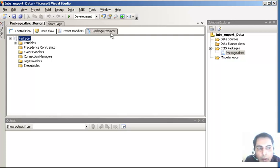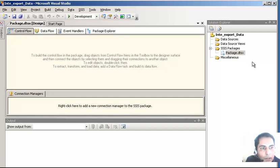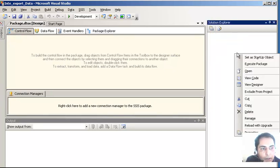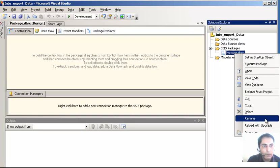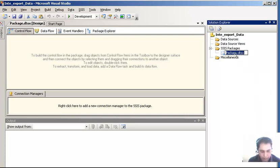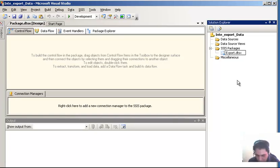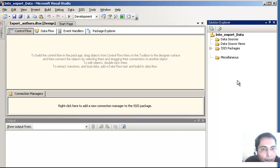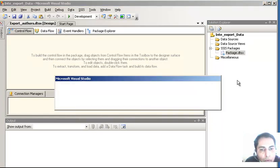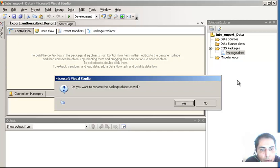Now we are going to go to the Control Flow. First I am going to rename this package - I right-click on it and say rename. I will name it 'export authors'. Click Enter - don't try to rename the extension '.dtsx' otherwise it will give you a problem. It will then prompt: do you want to rename the object as well? Definitely say Yes - it has to be the same, otherwise you will get confused.